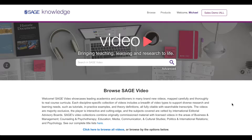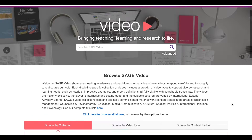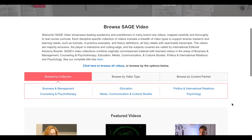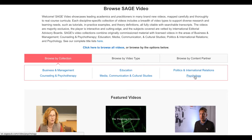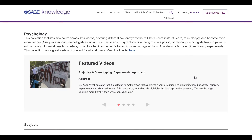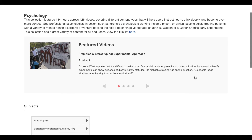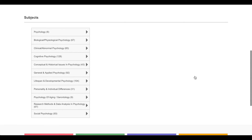I want to start by browsing available video content as opposed to executing a specific search. From the SAGE Video home page I navigate directly to the psychology video collection, and from the psychology page I scroll down to the subject browse table.